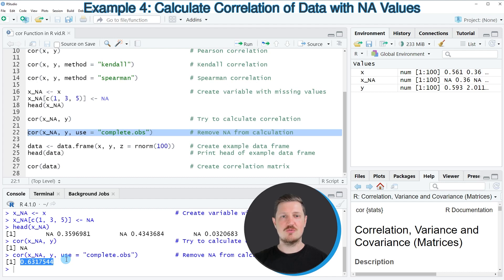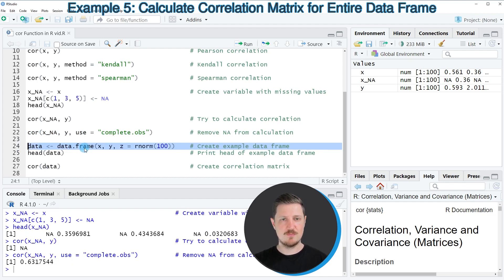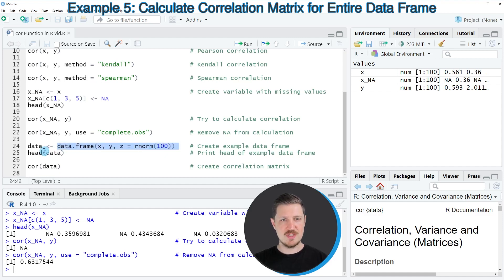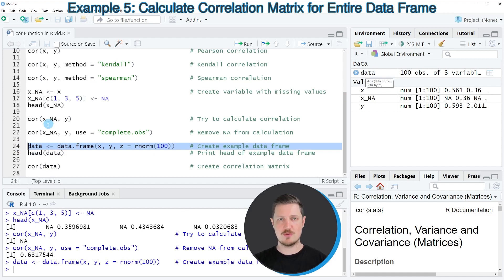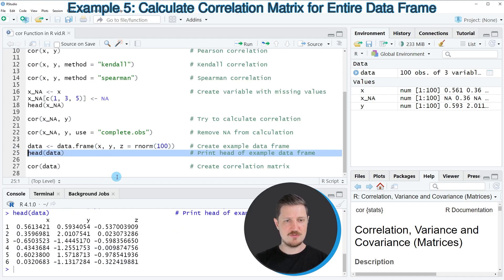In the previous examples, I showed how to calculate correlations between only two variables. However, we can also use the cor function to create a correlation matrix based on an input data frame. For this, we first need to create a data frame, as you can see in line 24. Within this data frame, I'm specifying the x and y variables created before and adding another variable called c, which also contains randomly distributed values, stored in a data frame object called data. After running line 24, this new data frame appears at the top right, and we can print the first six rows using the head function, showing three randomly distributed variables: x, y, and c.